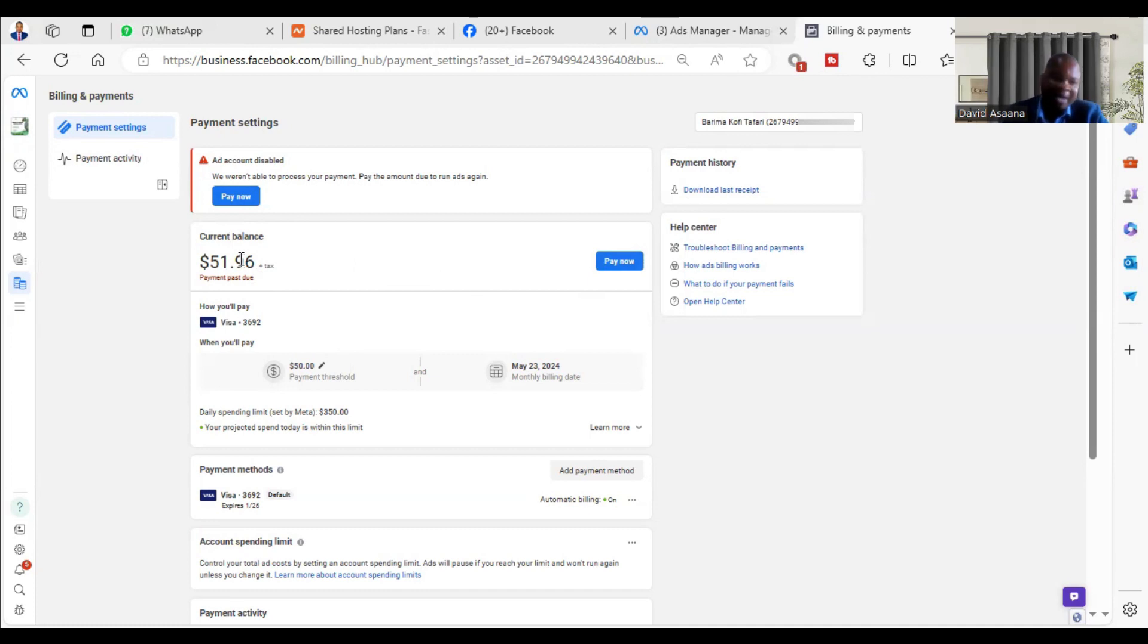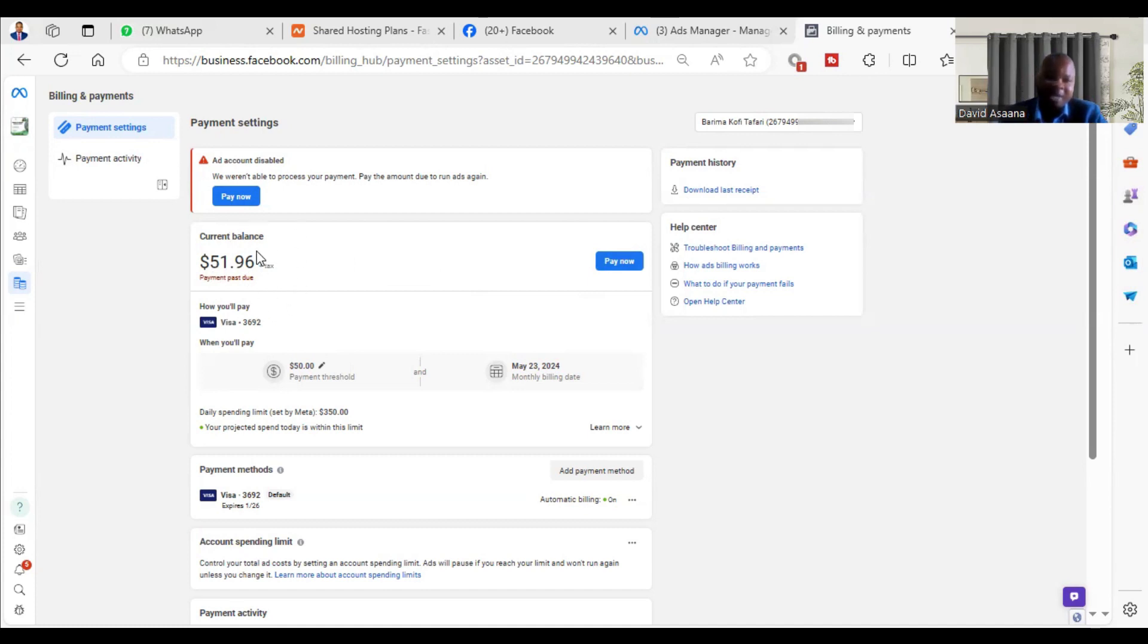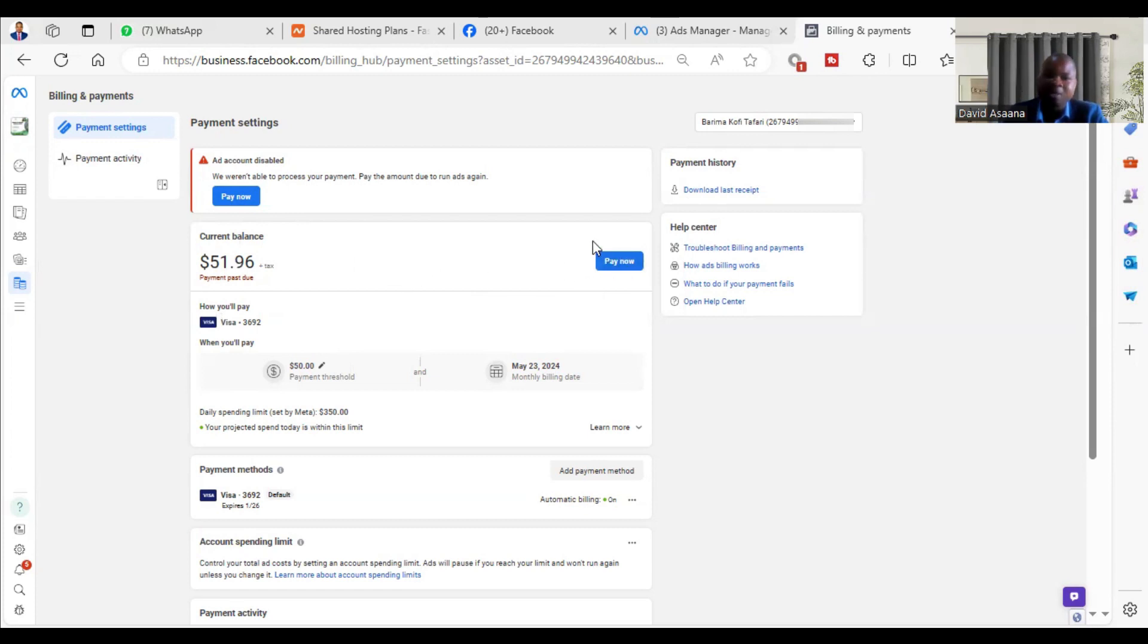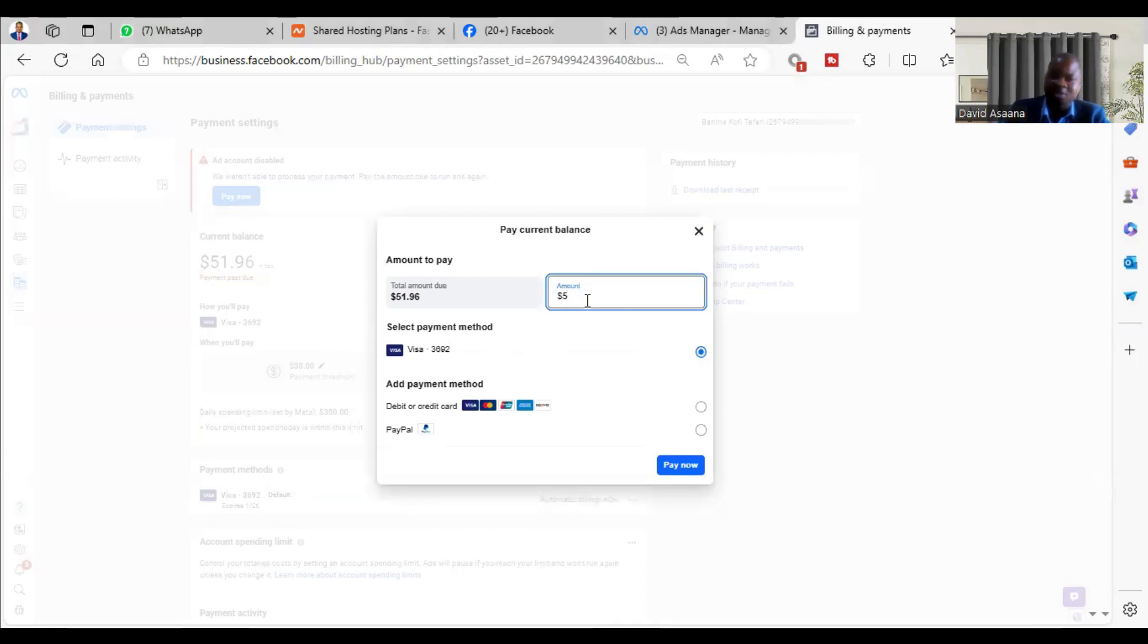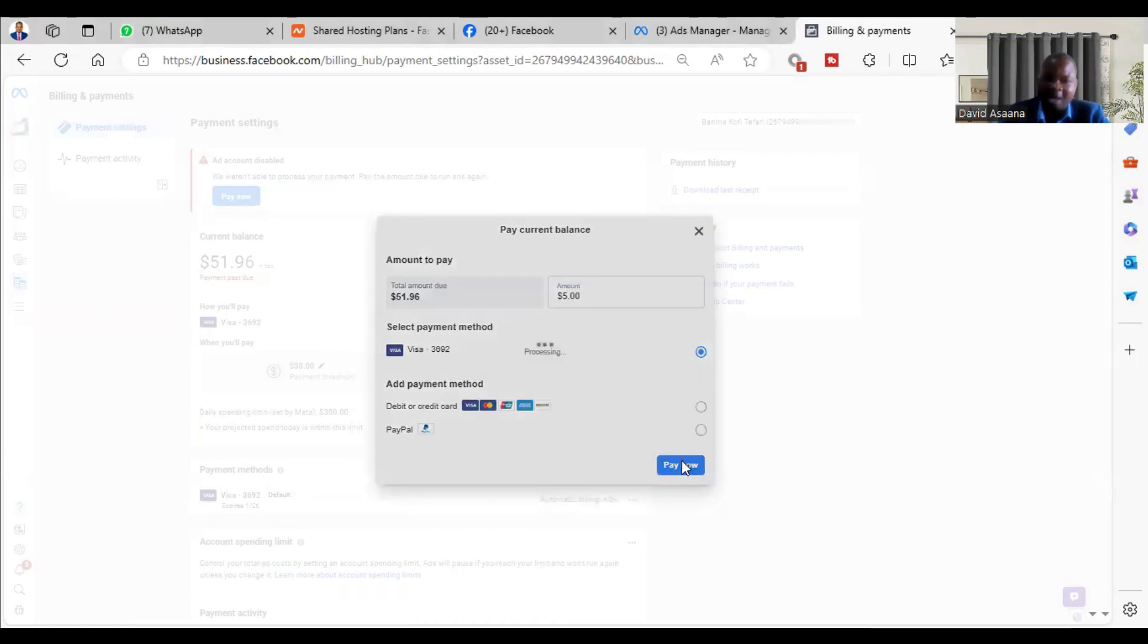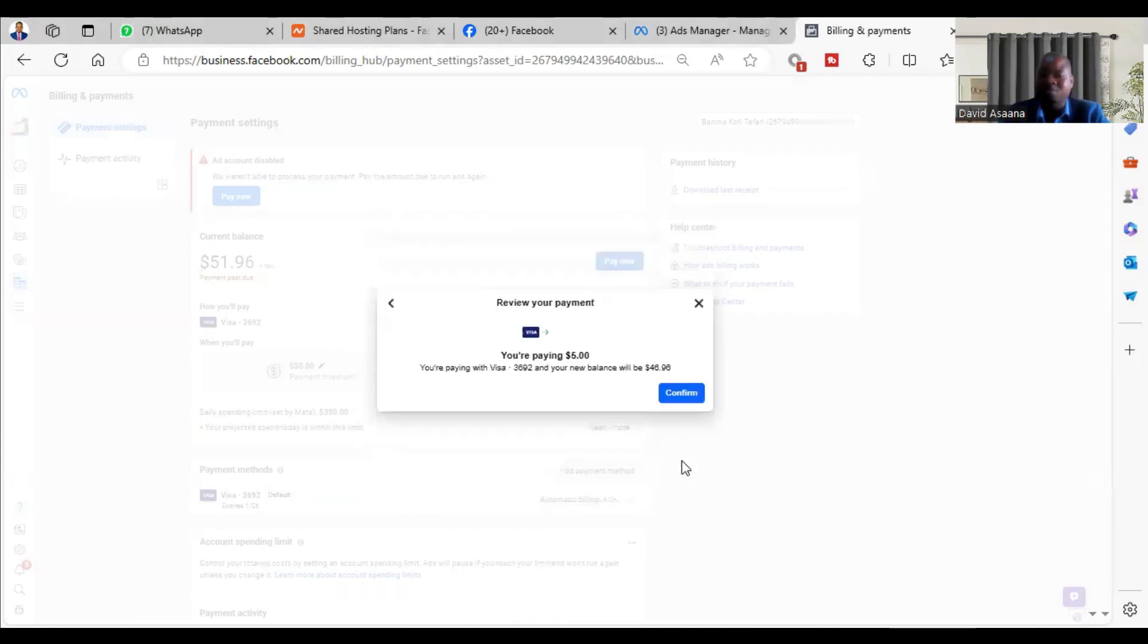You can try paying a smaller amount and see. For example, I want to pay $5 and see whether it will go. When I click on 'Pay Now,' you edit and put, let's say, $5 there, then try paying a smaller amount. So when I click confirm...